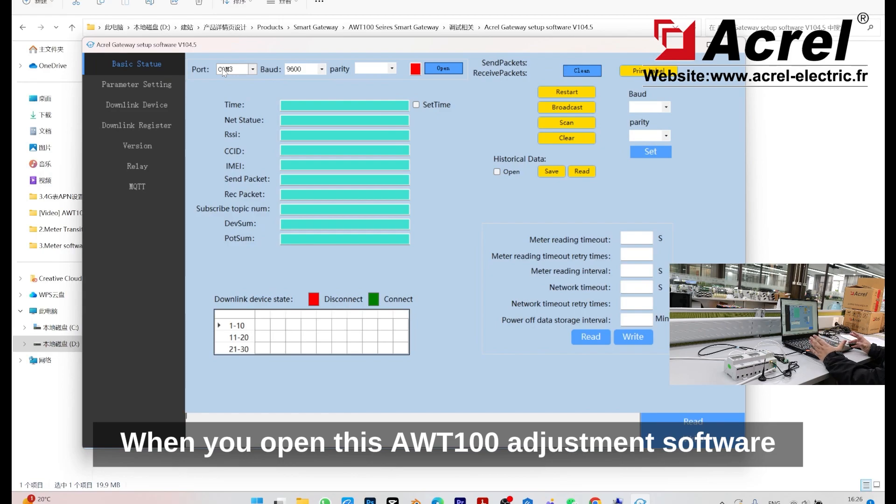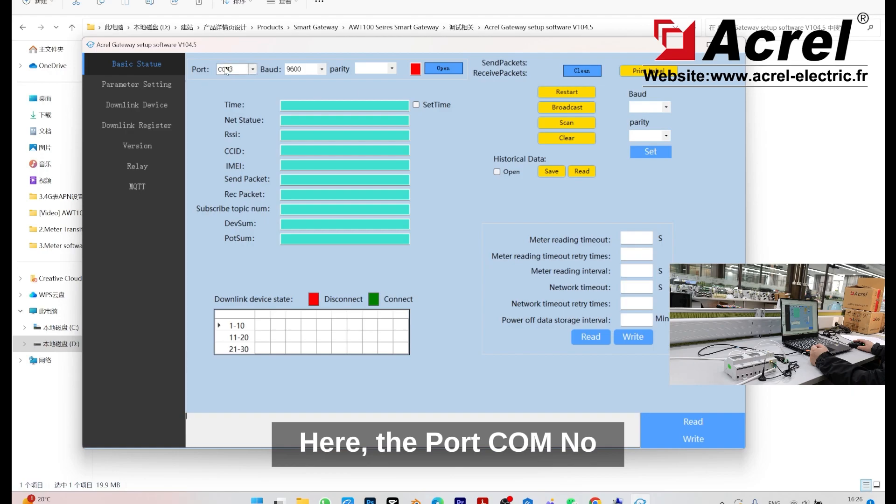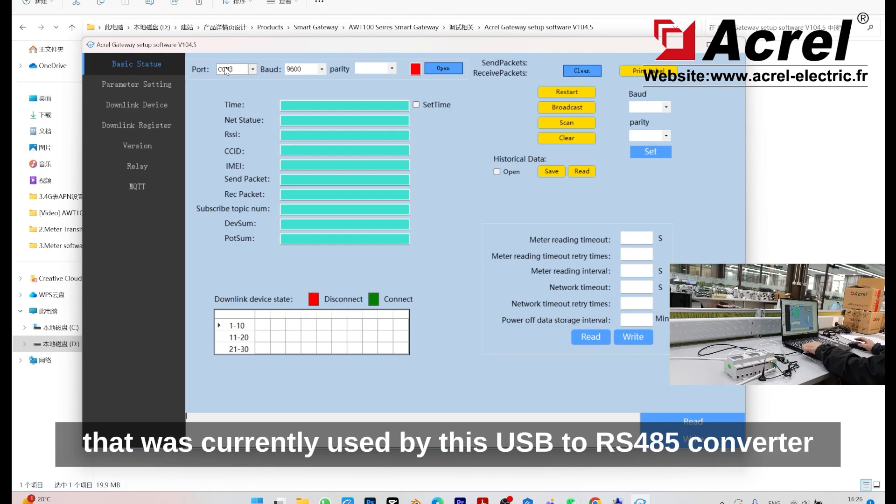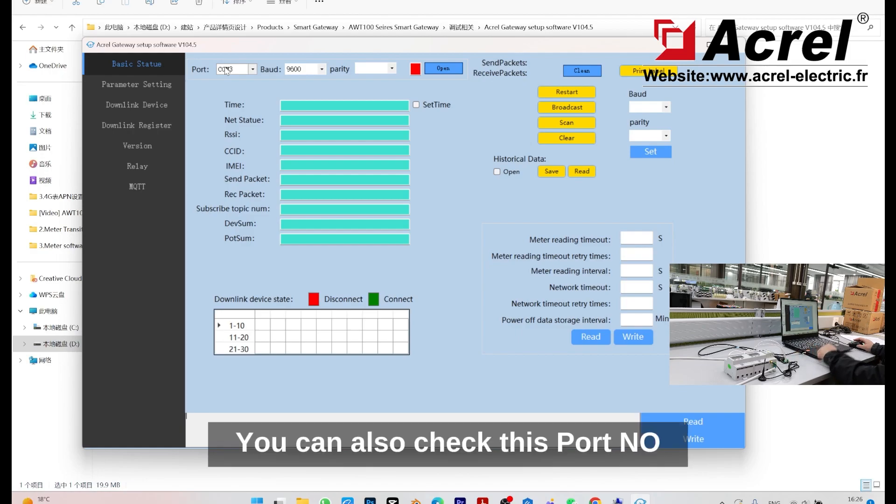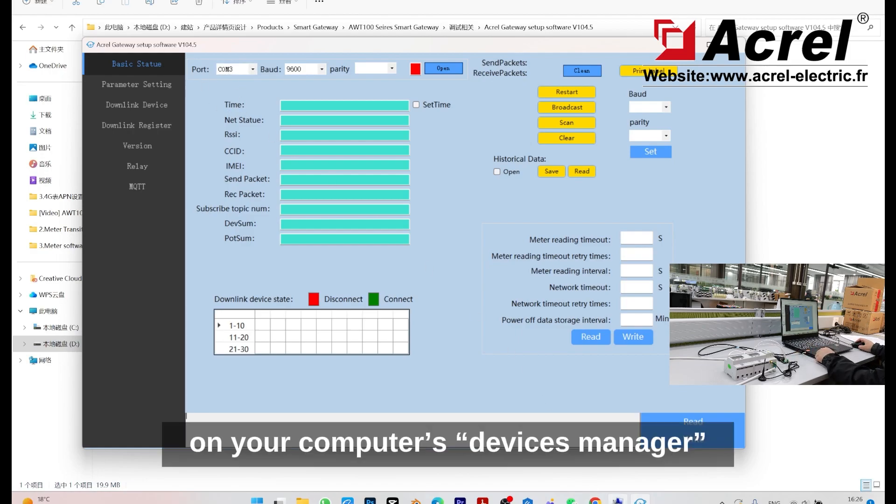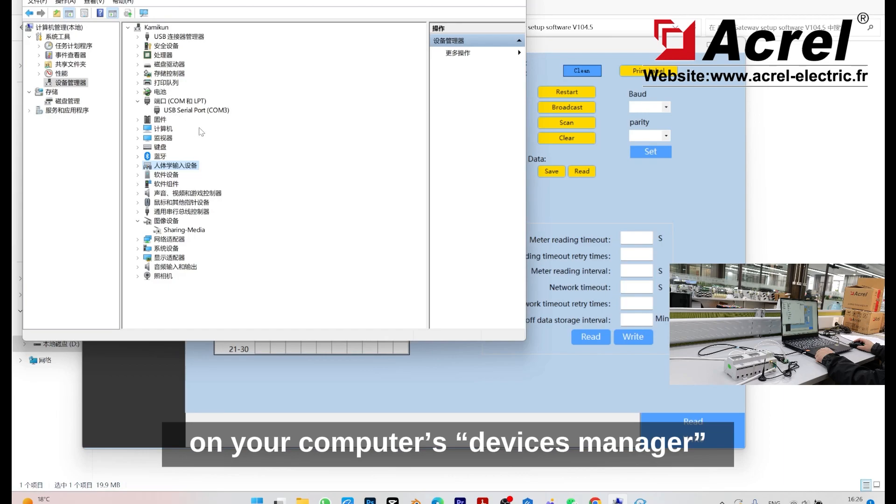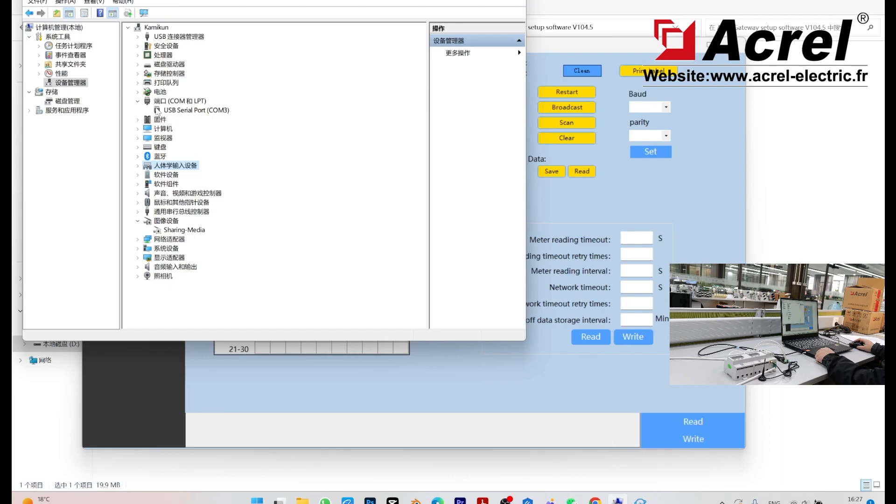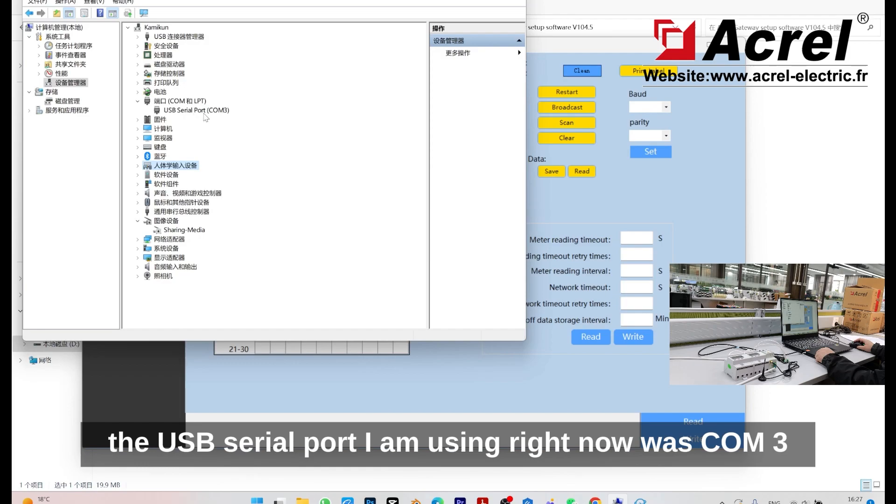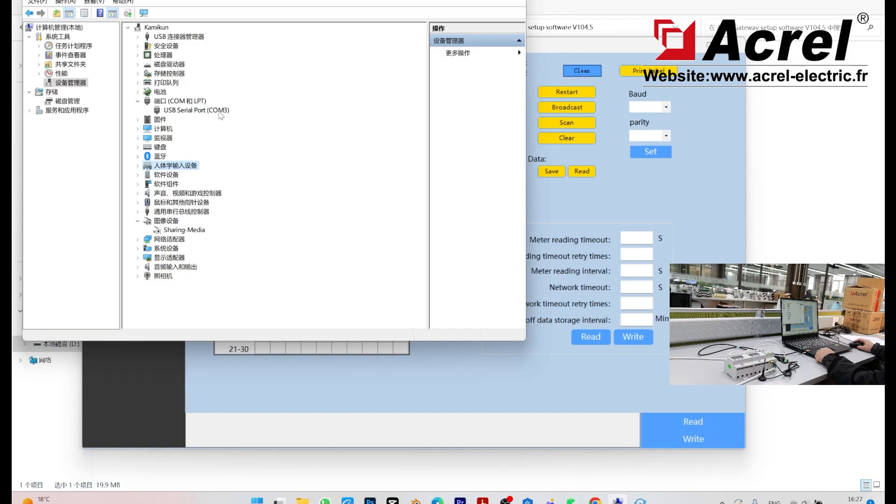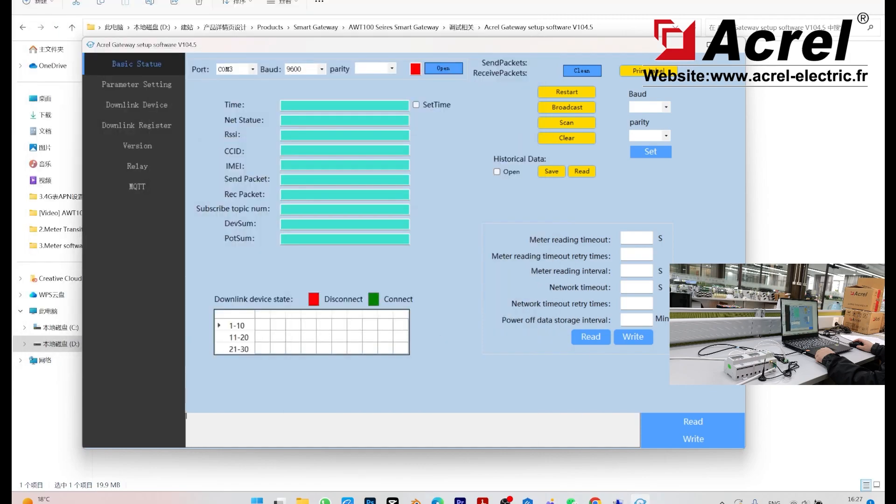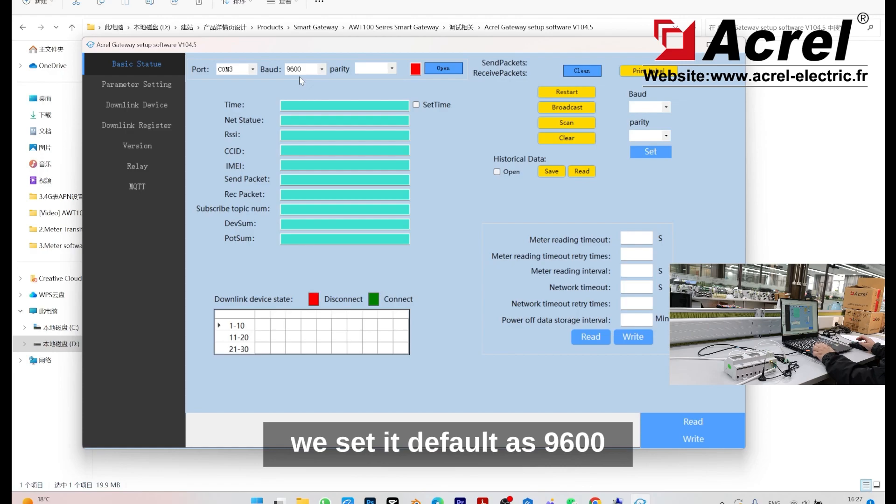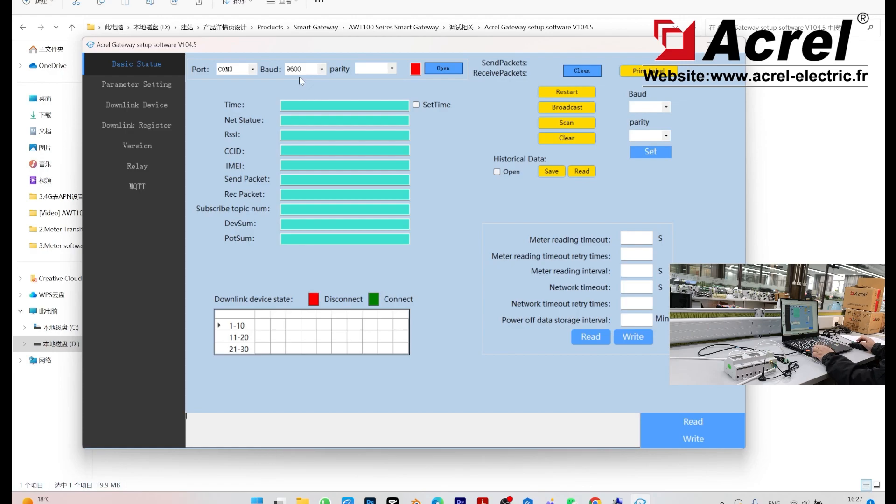When you open this AWT100 software, the port column number should be the same as the column number currently used by this USB to IS45 converter. You can check this port number on your computer's device manager. As you can see here, the USB serial port I'm using right now is COM3. For the port reading, we set default as 9600.